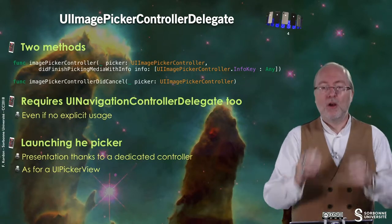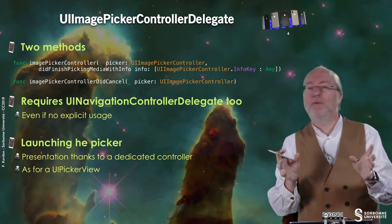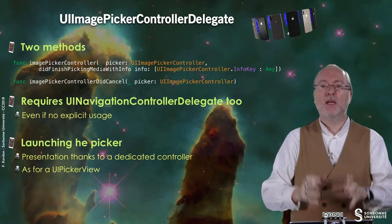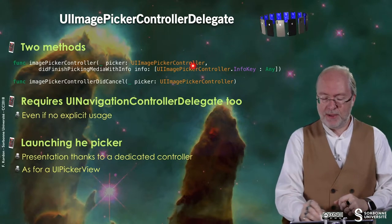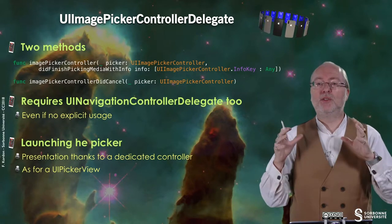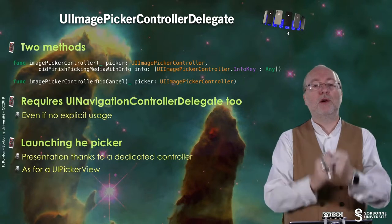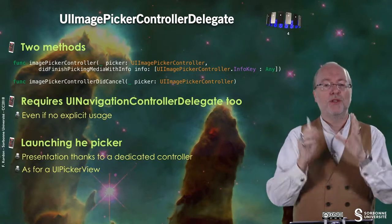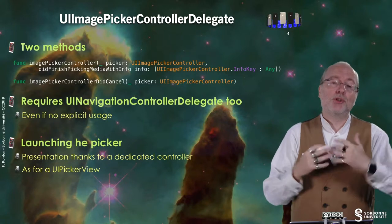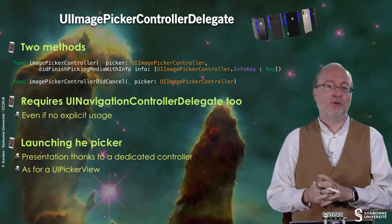In the UIImagePickerControllerDelegate protocol you have basically two methods. The first one is invoked when a picture has been selected — you come back with an image from the camera or the library. You get as a parameter a dictionary with all the information about the selected image, along with the UIImagePickerController from which the information comes. The second method is invoked when you cancel the selection of an image.